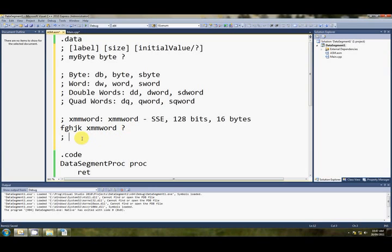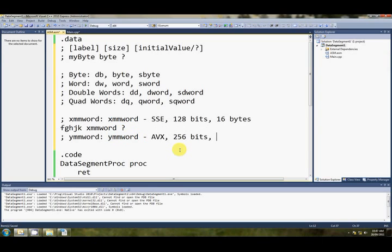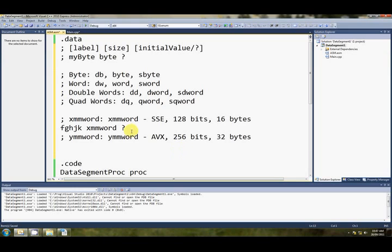Okay, and the other one is a ymmword, and I only know one way to say this, ymmword. I think these are sometimes called double paragraphs, and this is paragraphs. Anyway, this is for AVX, and it's 256 bits long, very, very large, or 32 bytes, and just like the xmmword above, you can only use the question mark.